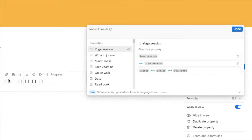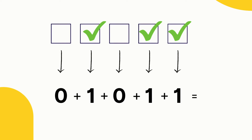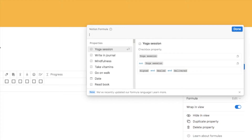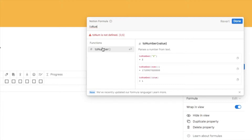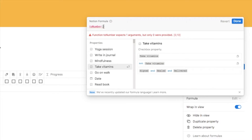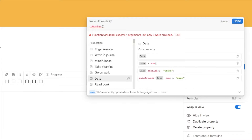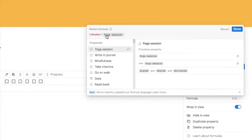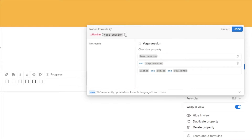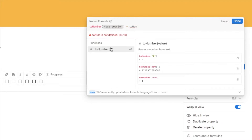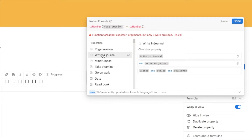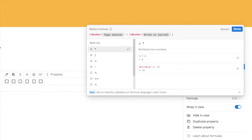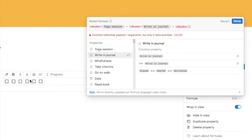The first thing we need is a way of counting how many checkboxes are checked. In Notion formulas we do that by converting each checkbox into a number — if the checkbox is unchecked it displays zero, if it is checked it displays one, then you simply add up the ones. To do that we use the toNumber function. You type toNumber, select it from the sidebar, and inside the parentheses add your first habit — for example "yoga session". You then need to add an individual toNumber function for each habit, joining them all together with plus symbols.